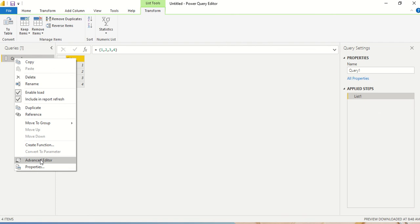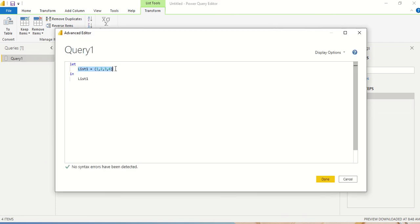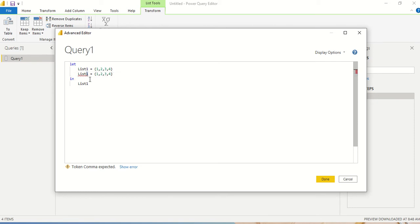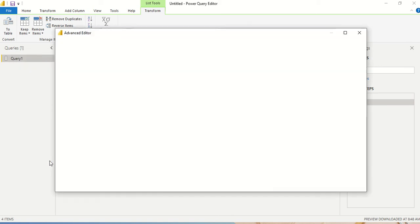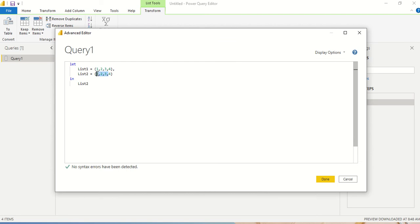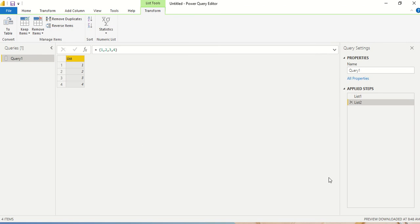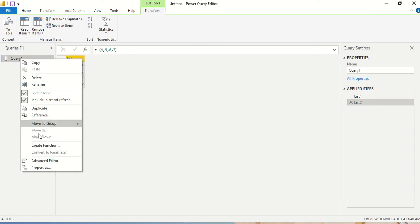Now I go back to the advanced editor and create one more list — list2. I give a comma to terminate the first statement. I'll keep 4 as a common element and add 5, 6, 7, and even 100. I return list2, so I have 4, 5, 6, 7 visible.